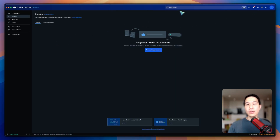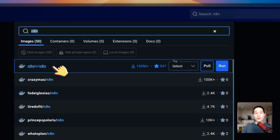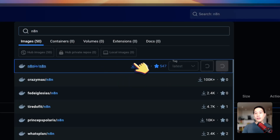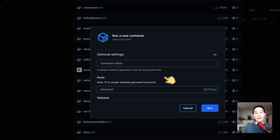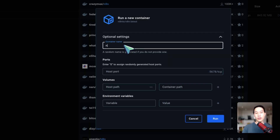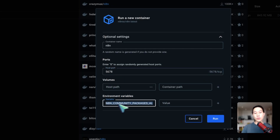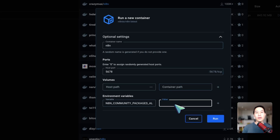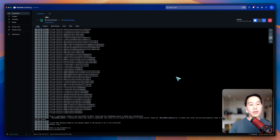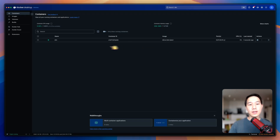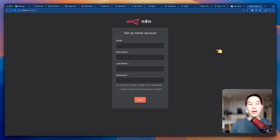Once you've done everything, go to the search bar and search for n8n. The version we need is n8nio/n8n. Pull the image to get the latest version of n8n and wait a couple of seconds. After the pull is finished, click Run. For the optional settings: set the container name to n8n, the port to 5678, and add an environment variable — N8N_COMMUNITY_PACKAGES_ALLOW_TOOL_USAGE — and set it to true. I'll explain what that means later. Now click Run and let the image spin up. Once it does, the container will appear showing the latest Docker image. Go to localhost:5678 and now you have a brand new n8n instance. This is how you set it up on Docker.